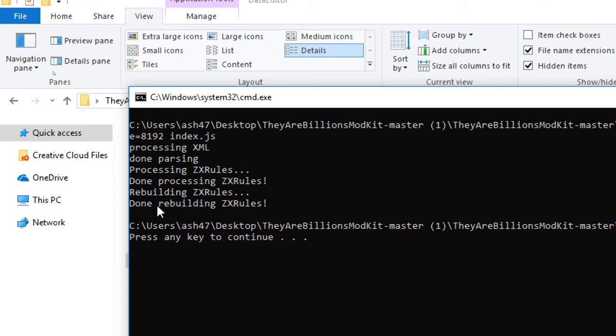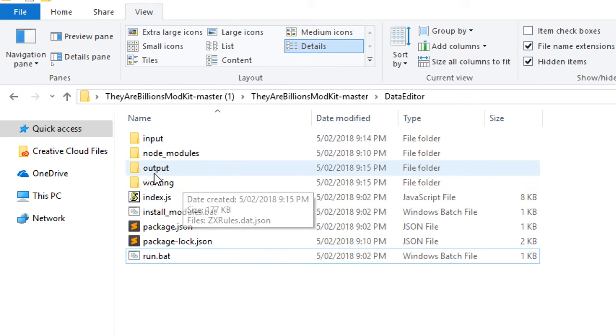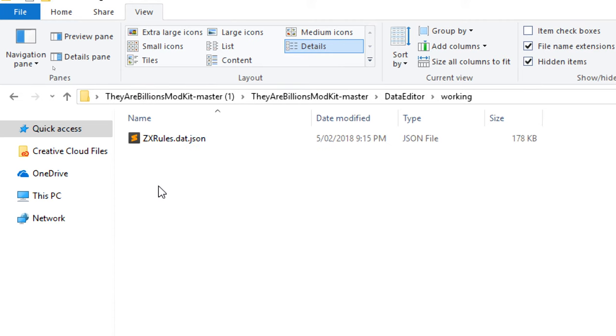So you can see there's a whole bunch of new directories. We have output and working. If we come into working, you can see we have zxrules.dat.json now. So this is the really important one.